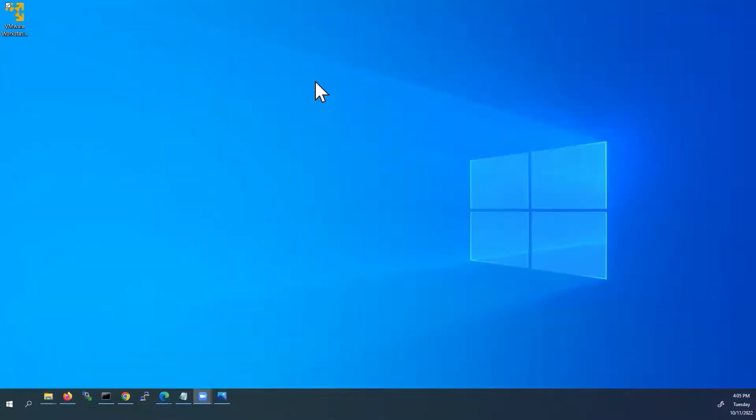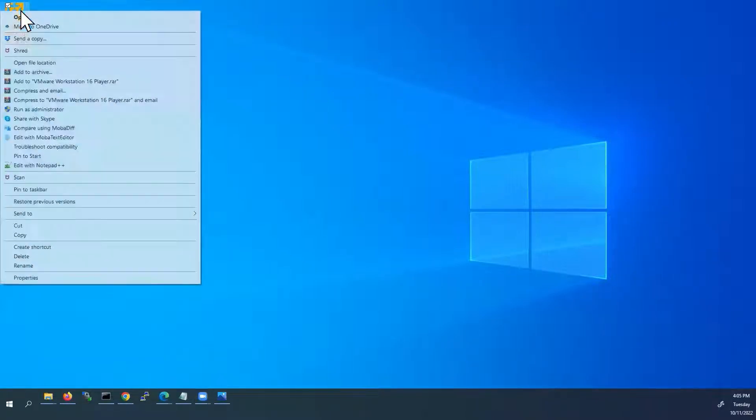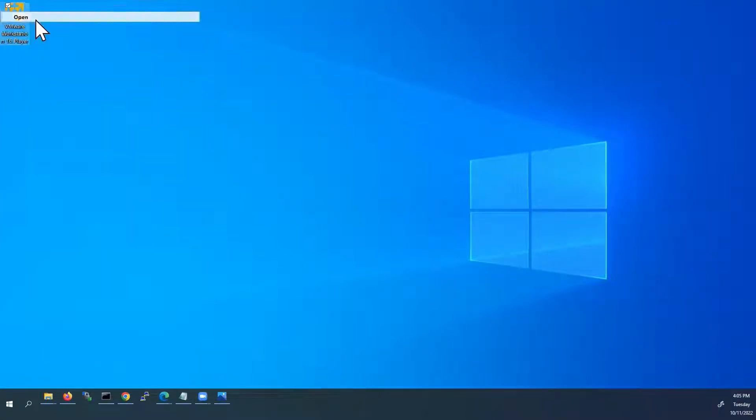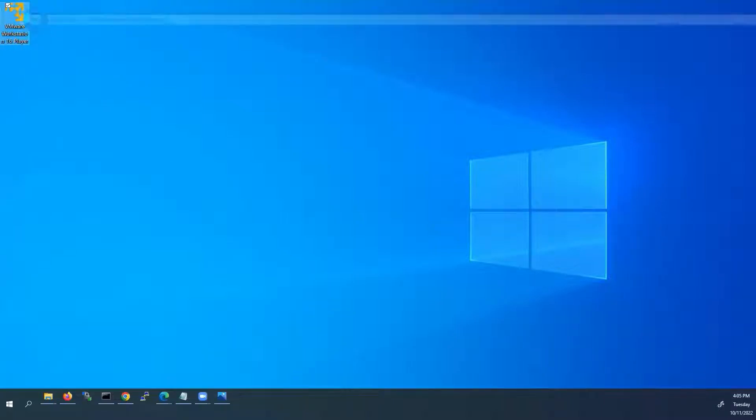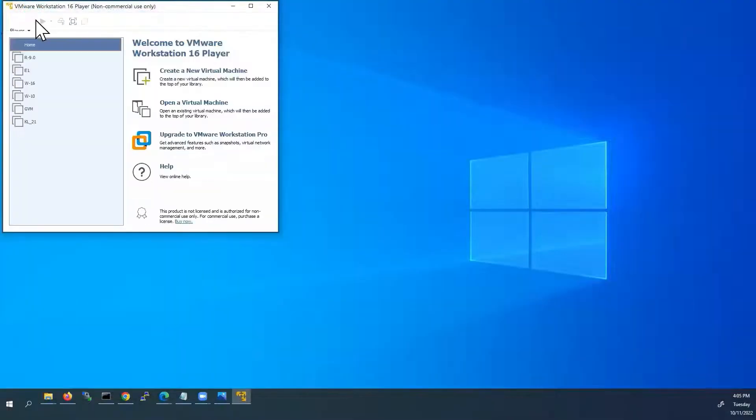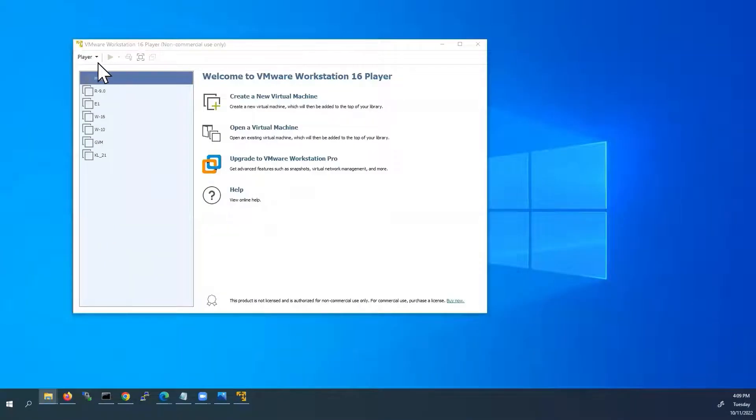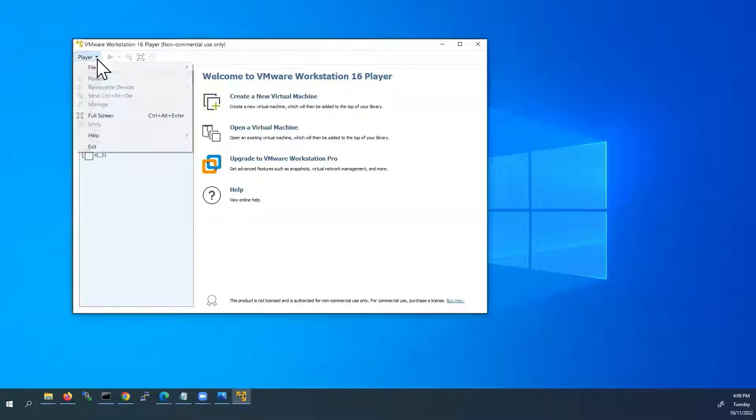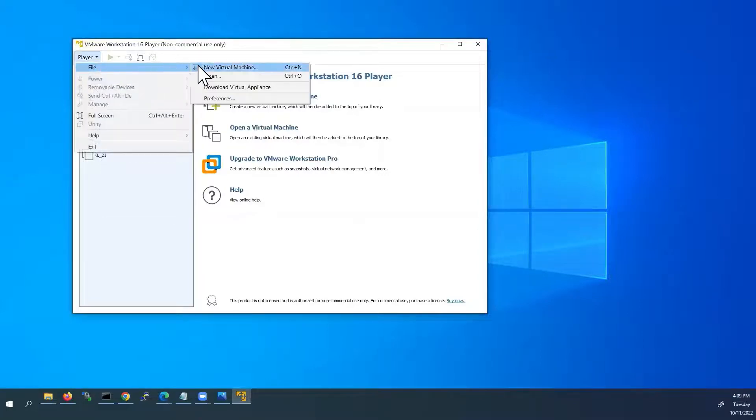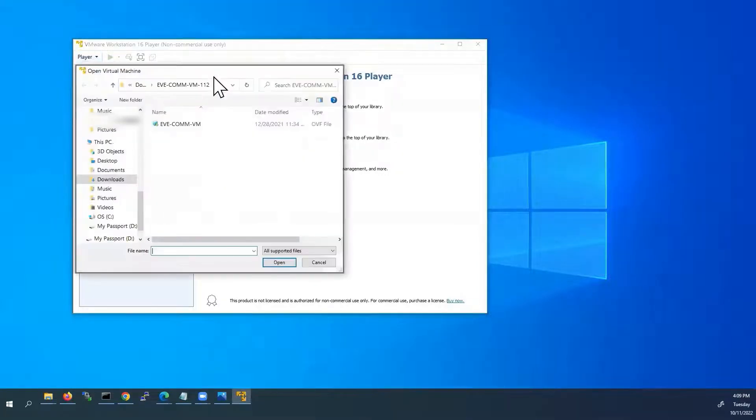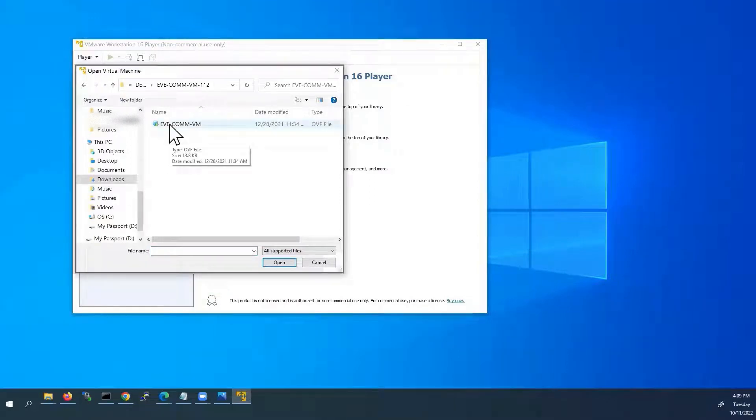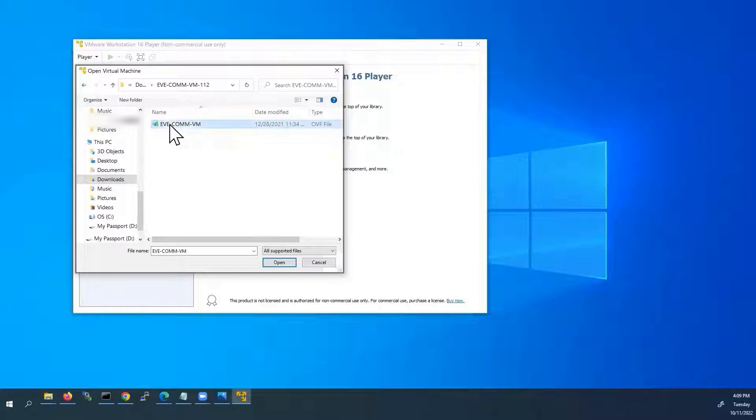Now, let us start the installation by opening VMware Workstation Player. From the player drop-down list, go to file and click open. Go to the directory where you have downloaded the EVE-NG OVF file. Click on it and click open.